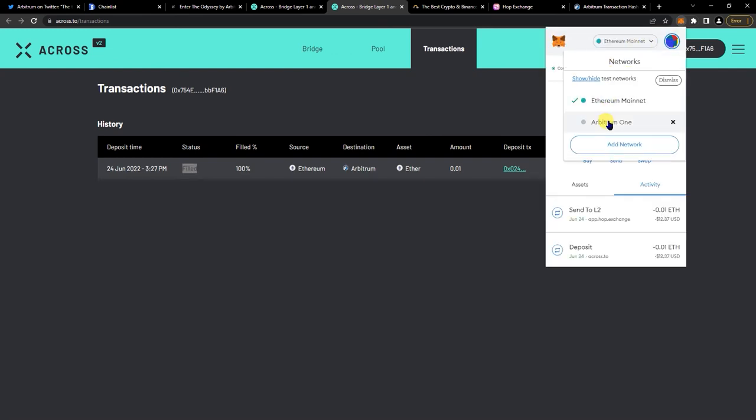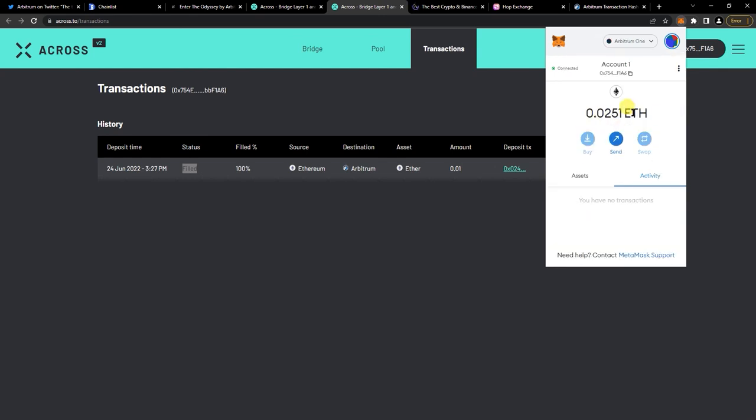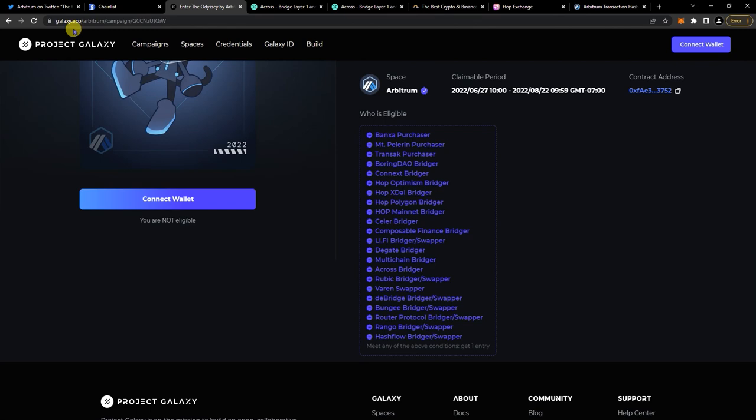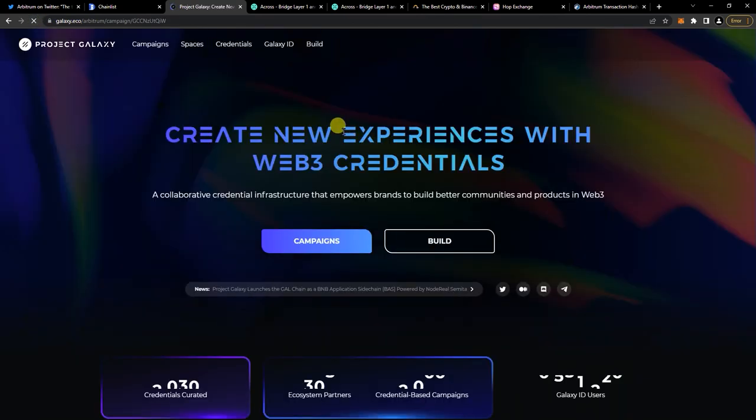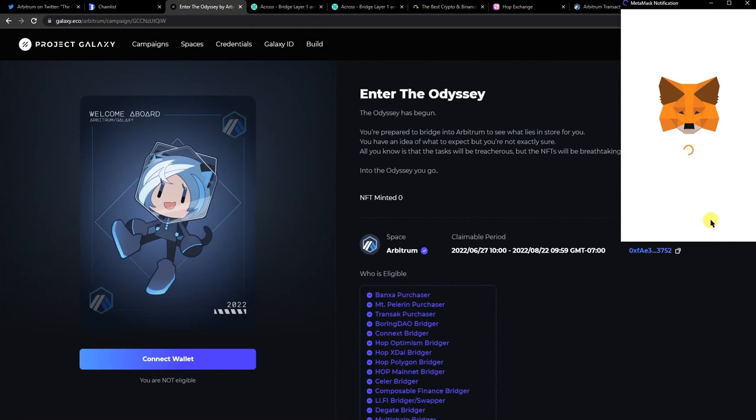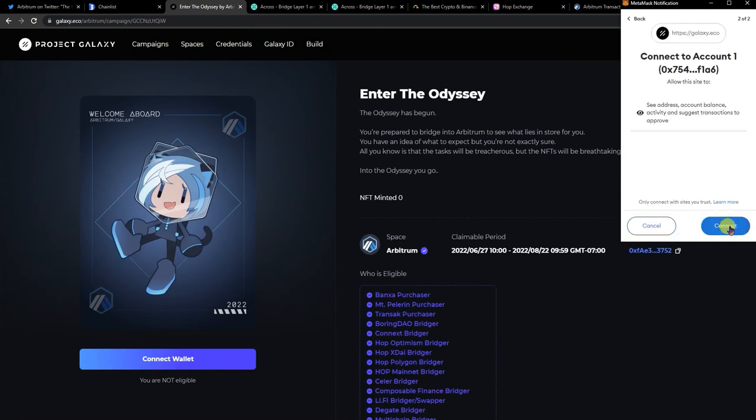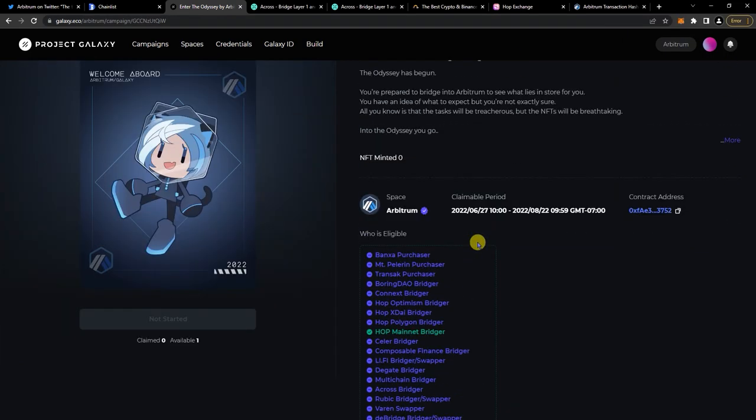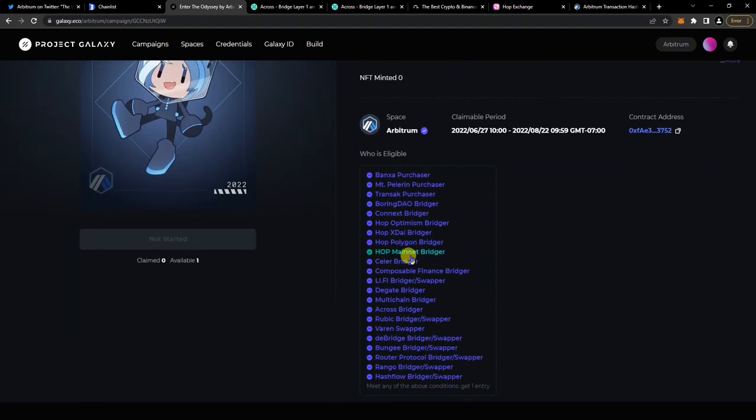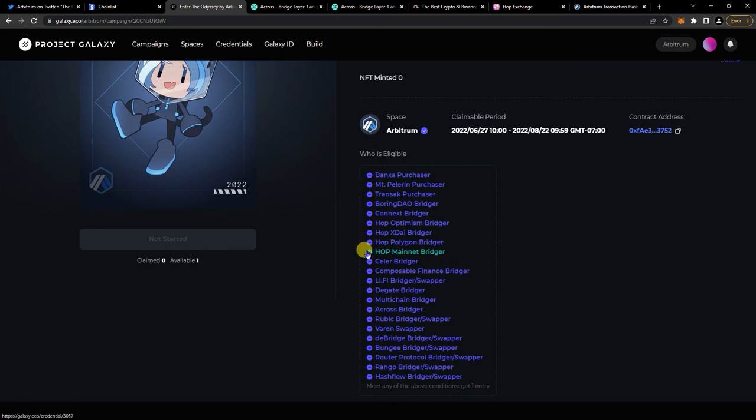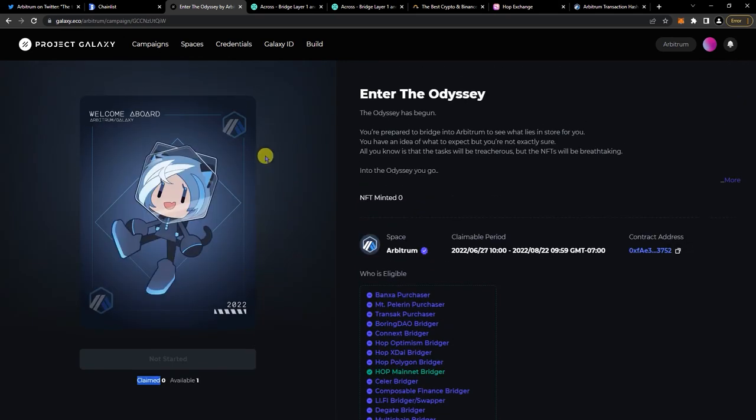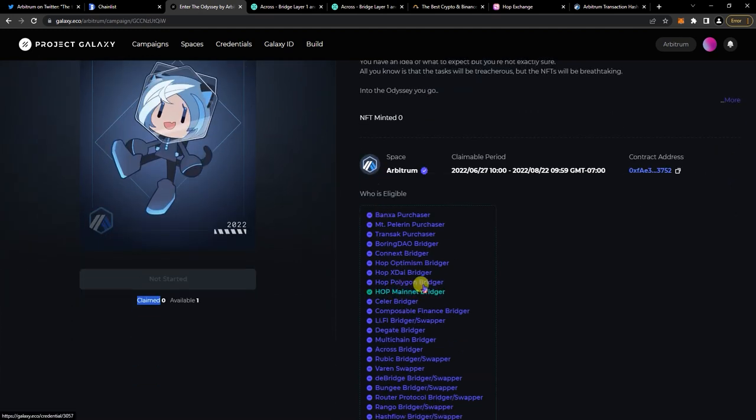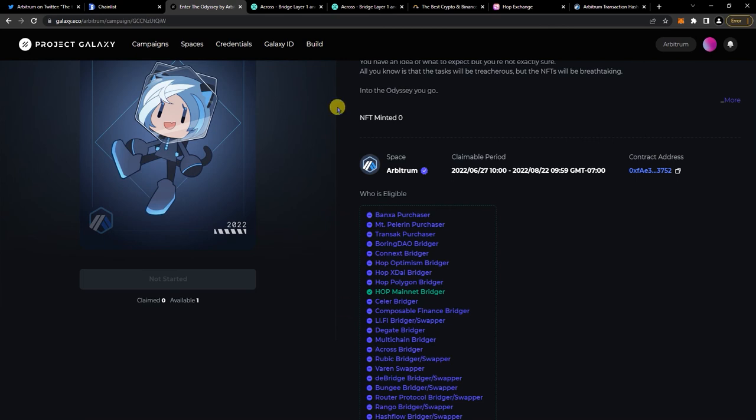Once you're done, you can check your progress here on galaxy.eco. Connect your wallet. You see here the Hop mainnet bridge - they recognize that right away basically, but it's not showing the Across and Celer Bridge yet. But it says here available one and I claimed zero yet, so I think this is after week one then you can claim it. For now you just want to make sure that it says green on one of them. Check after a few hours to see if the Celer Bridge has shown up and the Across bridge as well. That's it, thanks.